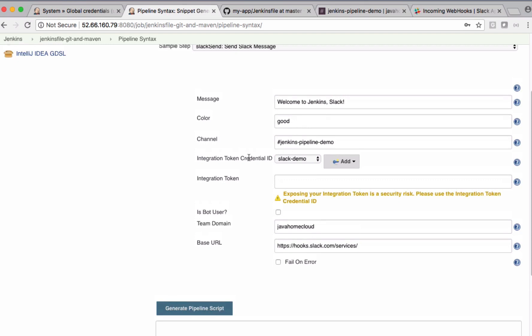So we have filled the message, the color, the channel, the integration token which is used for authenticating to my Slack workspace, and the team domain name which is Java Home Cloud in my case, and the base URL.